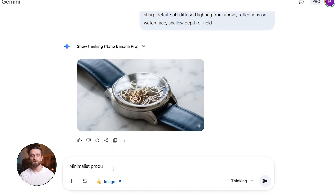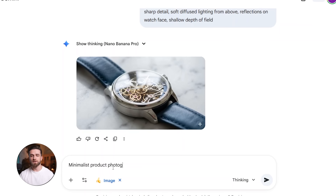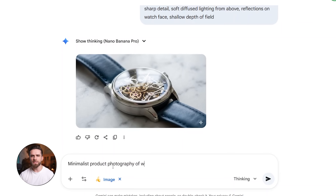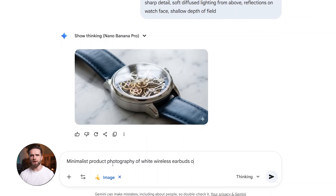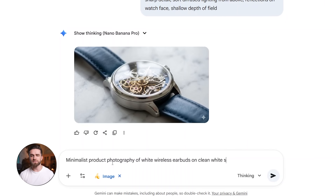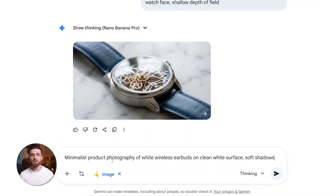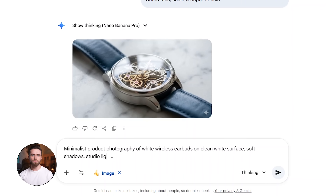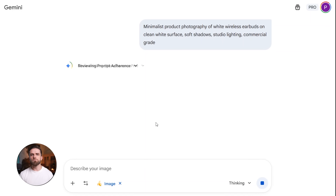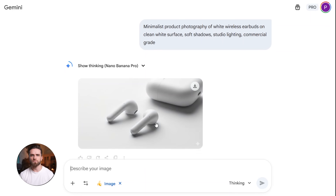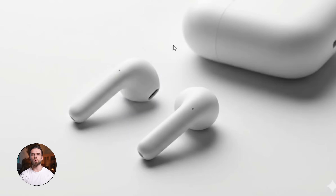Now let me show you another product shot — wireless earbuds. Prompt: minimalist product photography of white wireless earbuds on a clean white surface, soft shadows, studio lighting, commercial grade, clean, professional, ready for e-commerce, no weird artifacts, no distorted shapes, no background clutter. This is exactly what you'd want for a product listing.